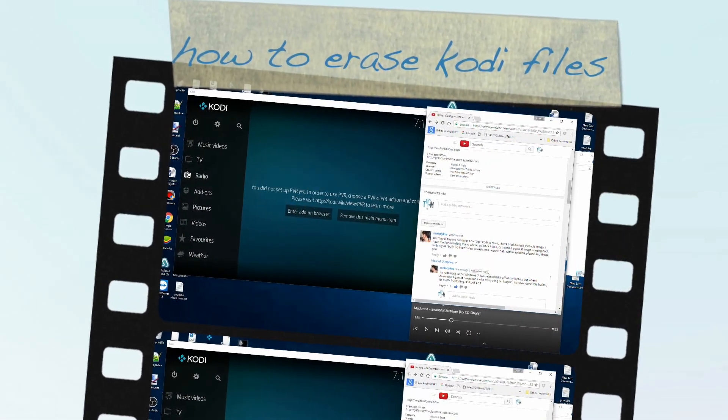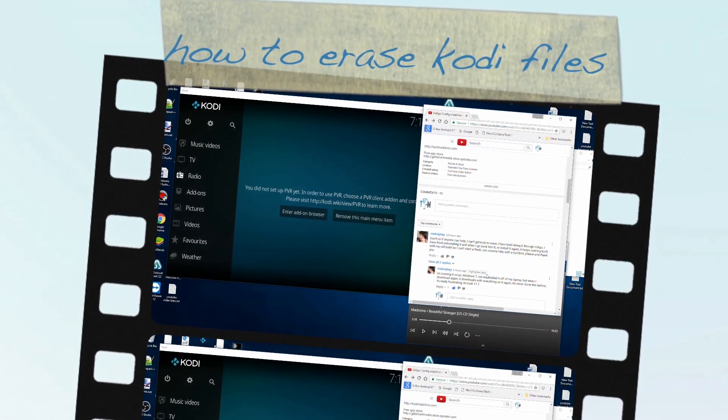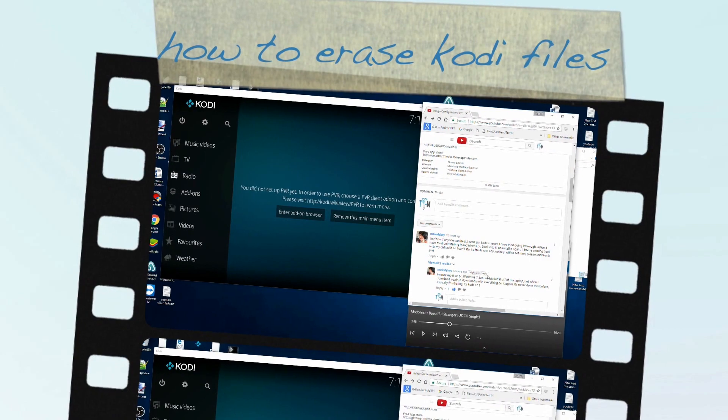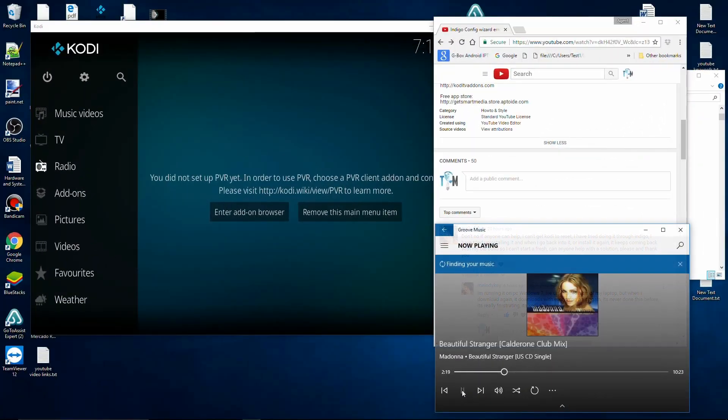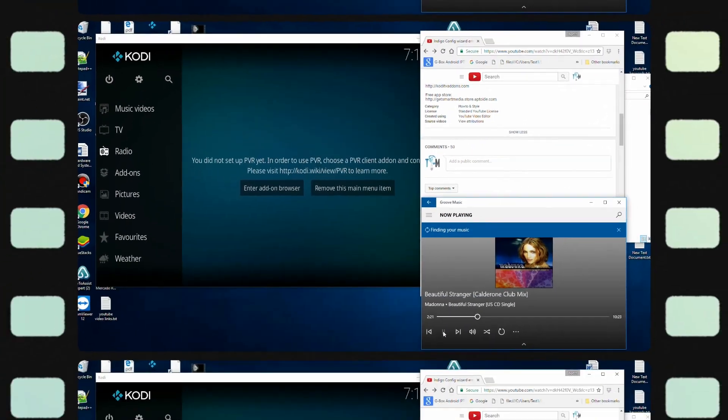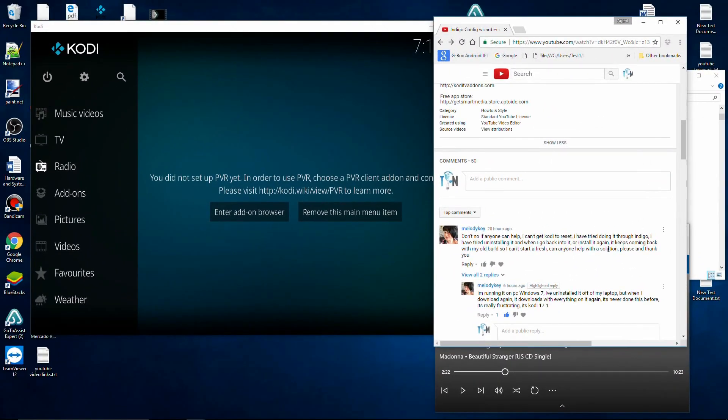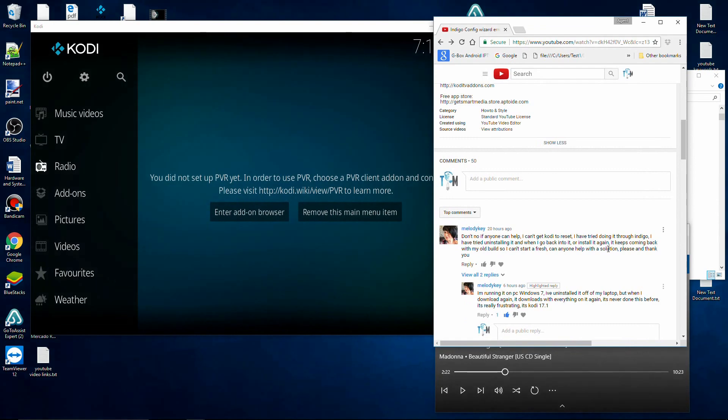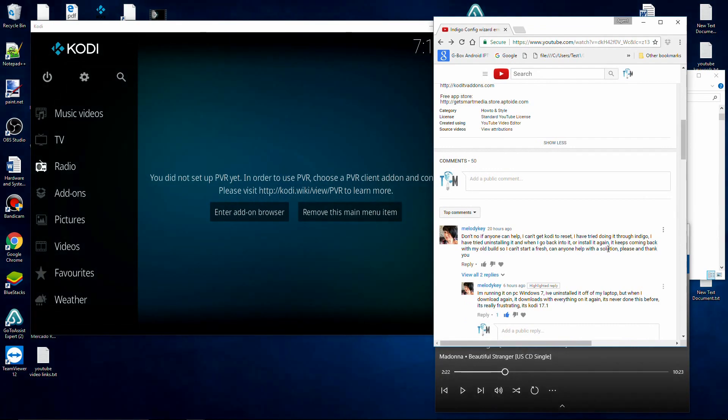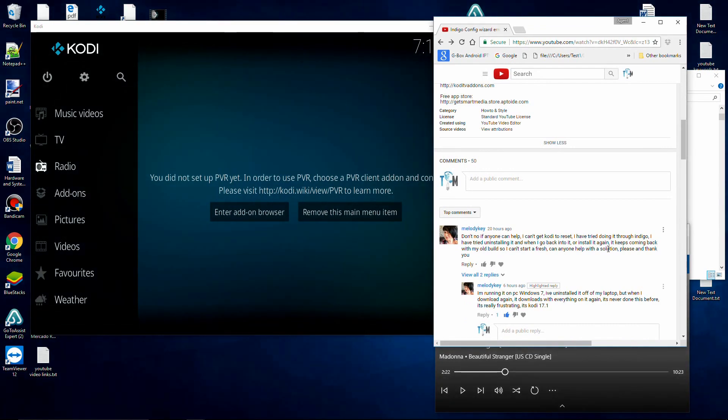Good day everybody, today we got a question from Melody. Melody asks: I can't get Kodi to reset. I have tried doing it through Indigo, I have tried uninstalling it, and when I go back into it or install it again, it keeps coming back with my old build, so I can't start fresh.